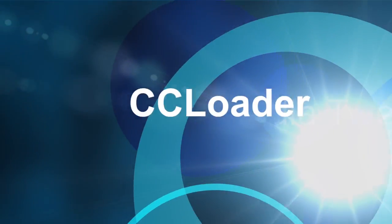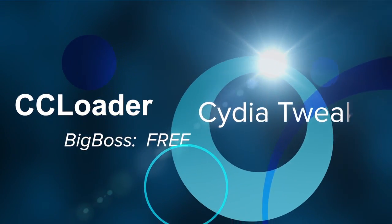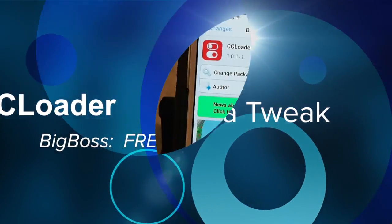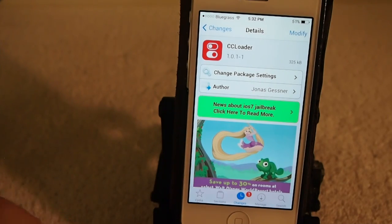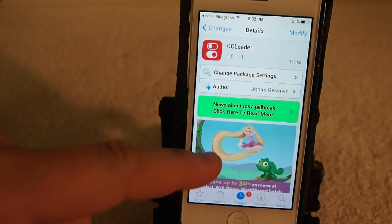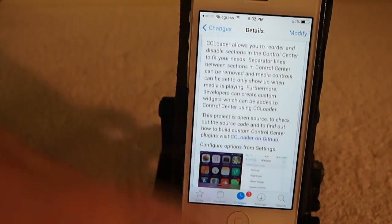Hey YouTube, it's Mitch at iPhoneCaptain. Today we're looking at a free tweak called CC Loader. This is available in BigBox Repo.